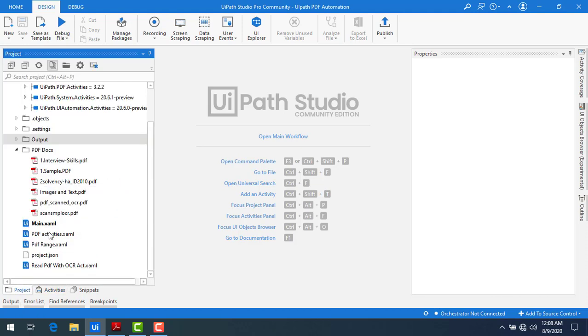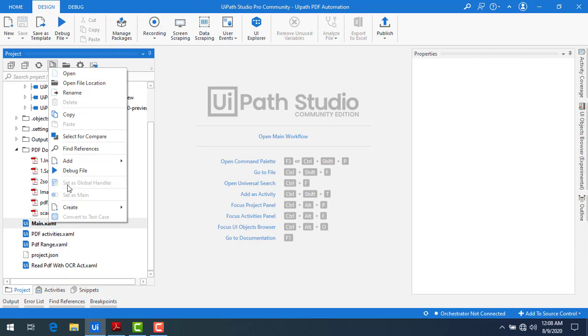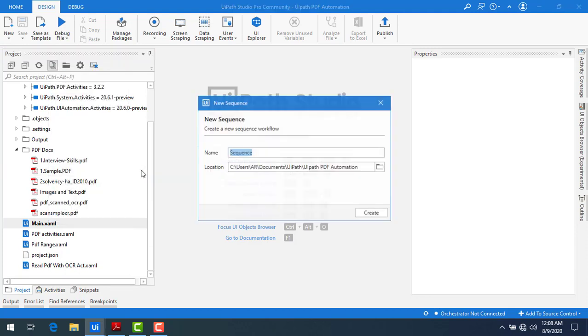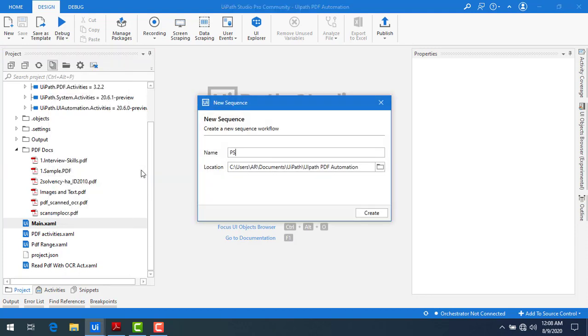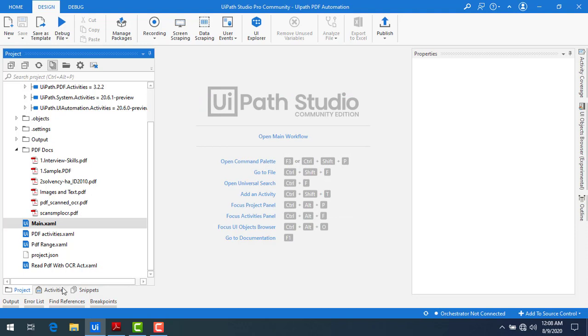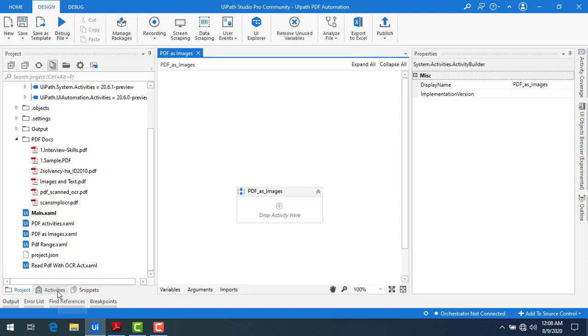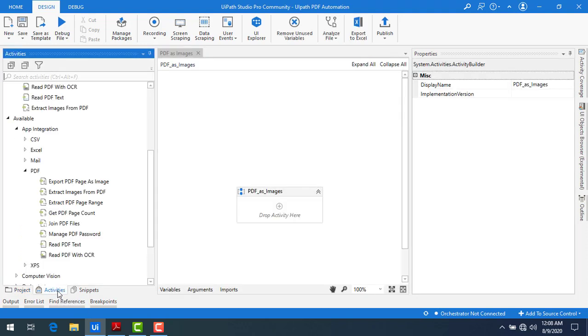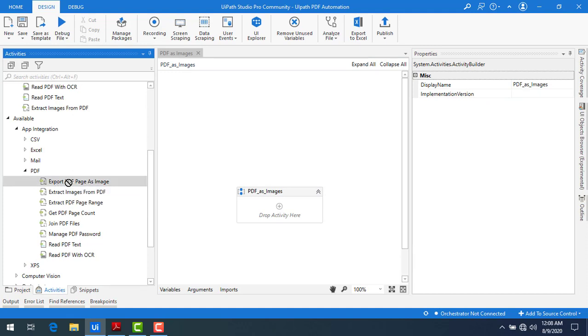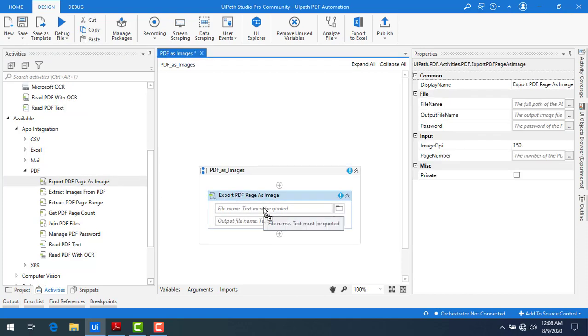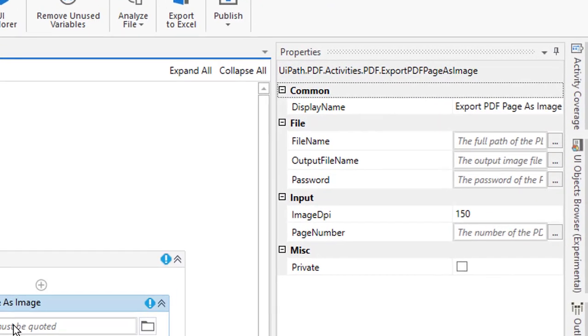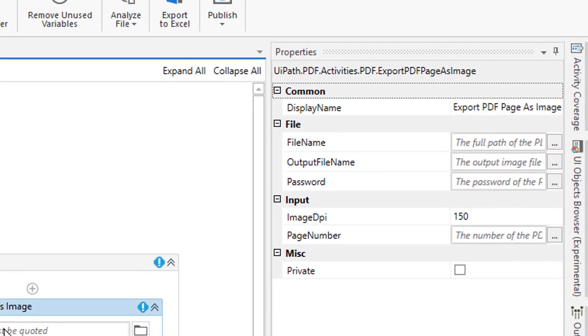Now let me go to the project. I'm going to create a new sequence by clicking on add sequence. I'm just going to give it name as PDF as images. Let me click on create. Now I'm going back to the activities and we are going to work with the export PDF page as image activity. Let me drag and drop this activity onto the panel and we'll see the properties first.